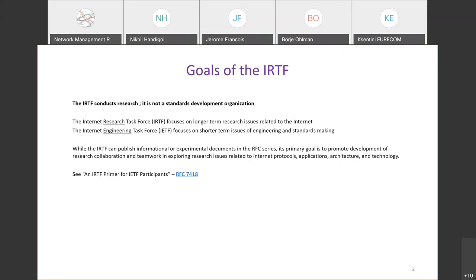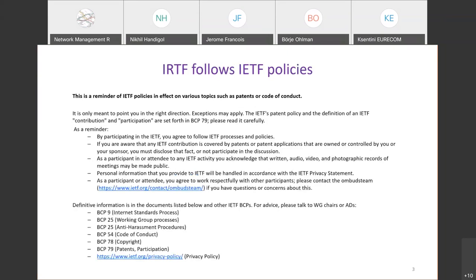The IRTF can publish informational or experimental documents in the IRTF series, but its primary goal is to promote development of research collaboration and teamwork in exploring research issues related to internet protocols, applications, architecture, and technology. There is also a link to one of the documents for more detail. The IRTF follows IETF policies, and this slide is a reminder of those policies in effect on various topics such as patents and code of conduct. By participating in this meeting, you agree to comply with those policies.